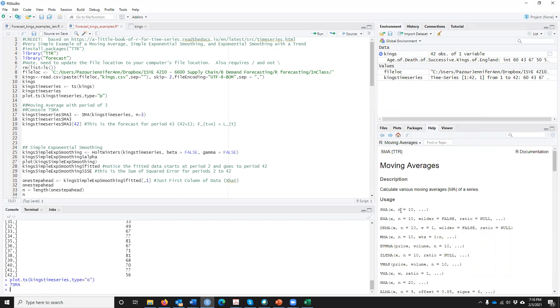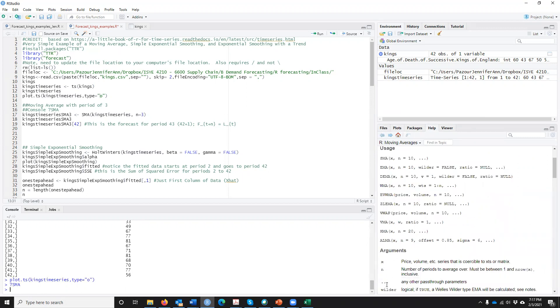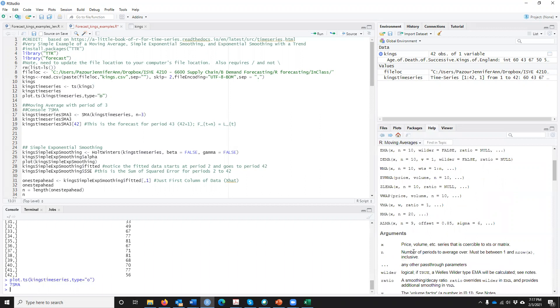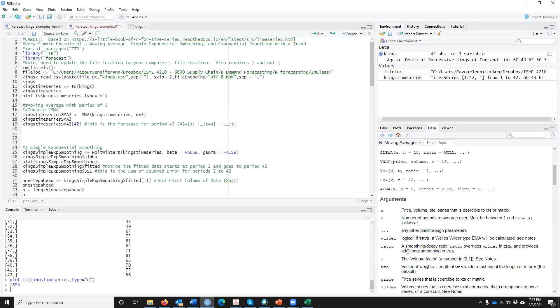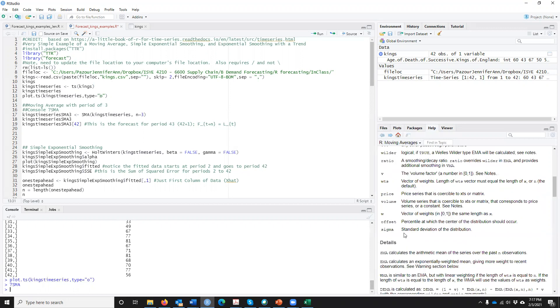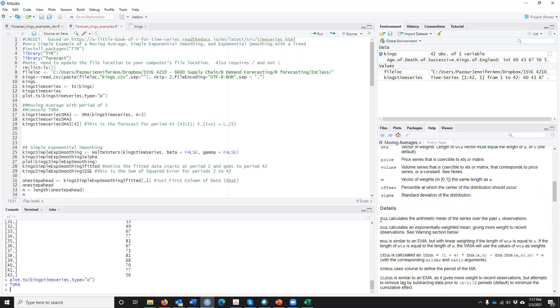If you get an error later when you're running something, make sure that you have the library TTR. The description is it calculates various moving averages of a series. We're going to use SMA where it says we need X and then we need to say N equals something. If we go down, X is basically our time series and N is the number of periods to average over. So if we want a two period, five period, a hundred period, that's what N is. So we need to tell it to set that. If we go down, there's multiple other things in this, but it says SMA calculates the arithmetic mean of the series over the past N observations.